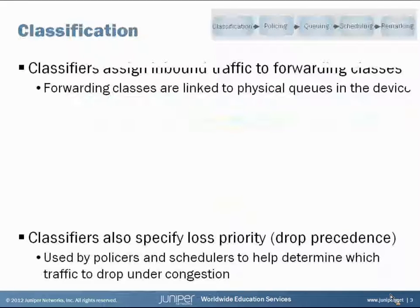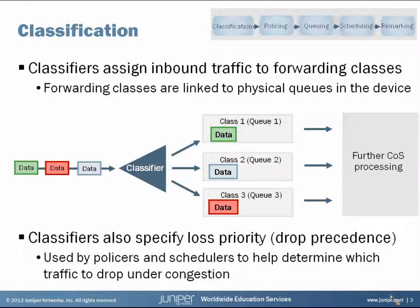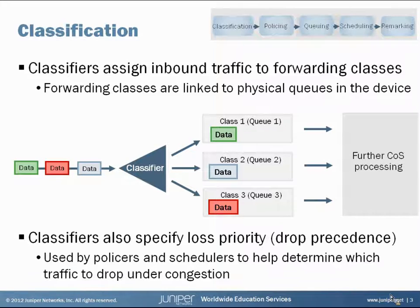When traffic comes into your device, you want to separate it out so you can treat it differently — give certain traffic prioritization over other traffic — and the way that you can do this is using classifiers on the device. Classifiers let you separate out that traffic so you can treat it differently as you get further into the CoS process.